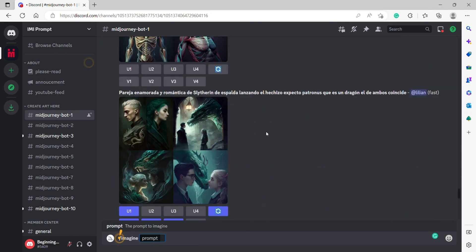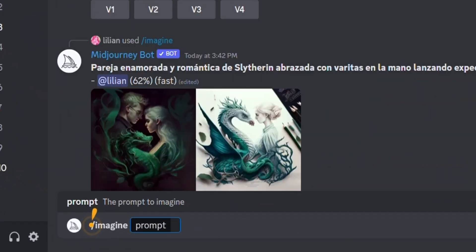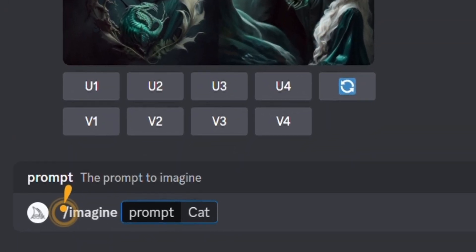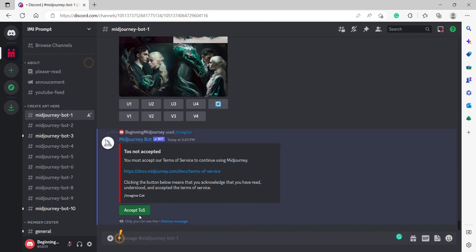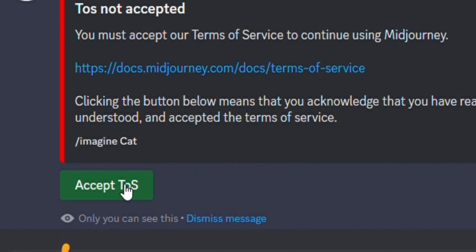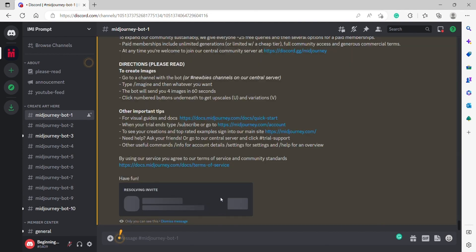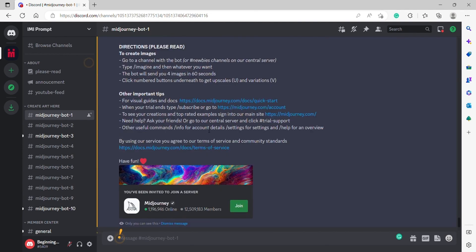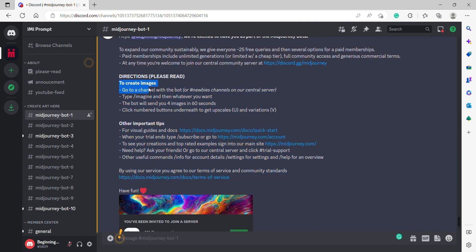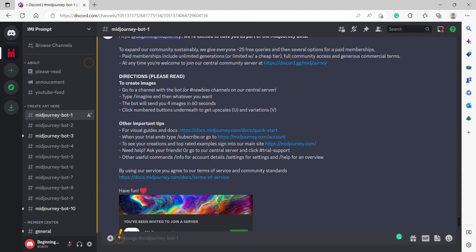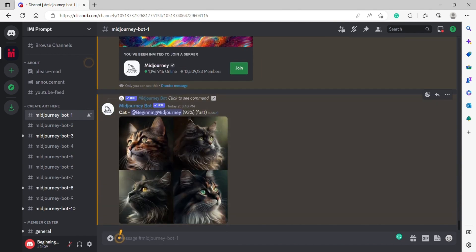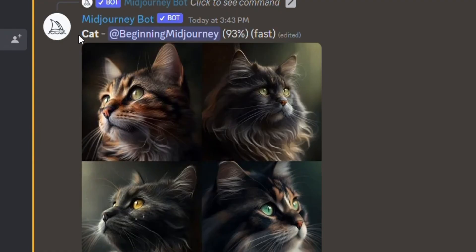I'm going to type in Cat. We're going to accept the Terms of Service right here, acknowledging that we've read it, and hit Accept. A guide to creating images is: go to the channel with the bot, which is what we're doing here, and type Imagine followed by whatever text you'd want. So we've asked it to create a Cat for us.